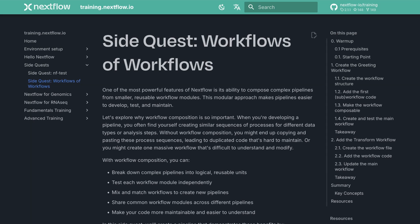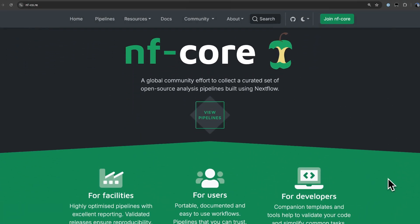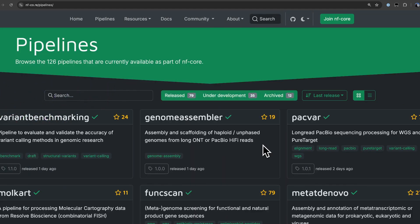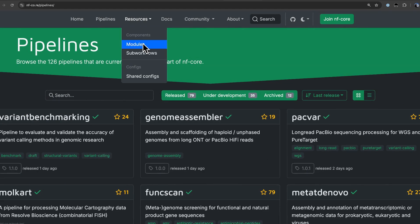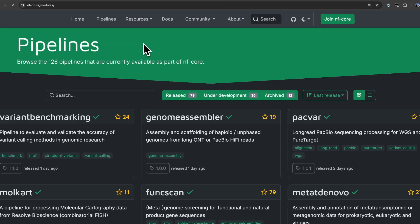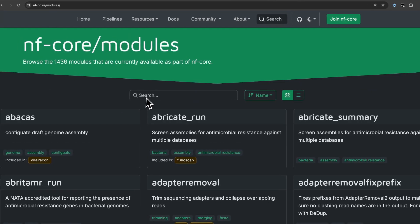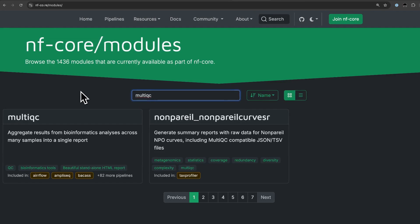It's been mentioned once or twice in this course but definitely check out the NFCore project. There are over 100 pipelines there for different types of data, so it's entirely possible that you may not need to build your own pipeline. There are also nearly one and a half thousand process modules where, if you use the NFCore developer tooling, you can create a pipeline and import those modules in a matter of seconds.